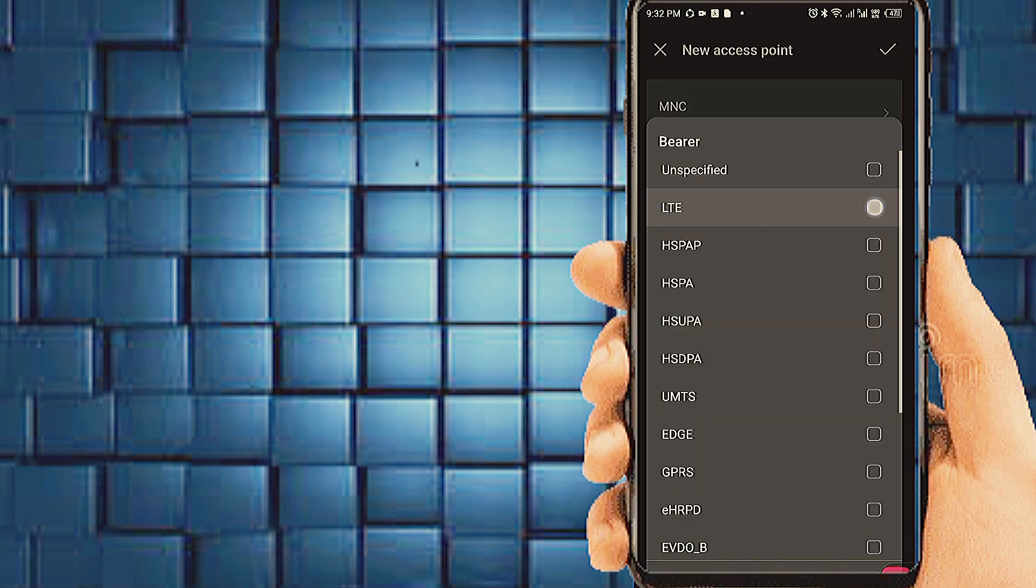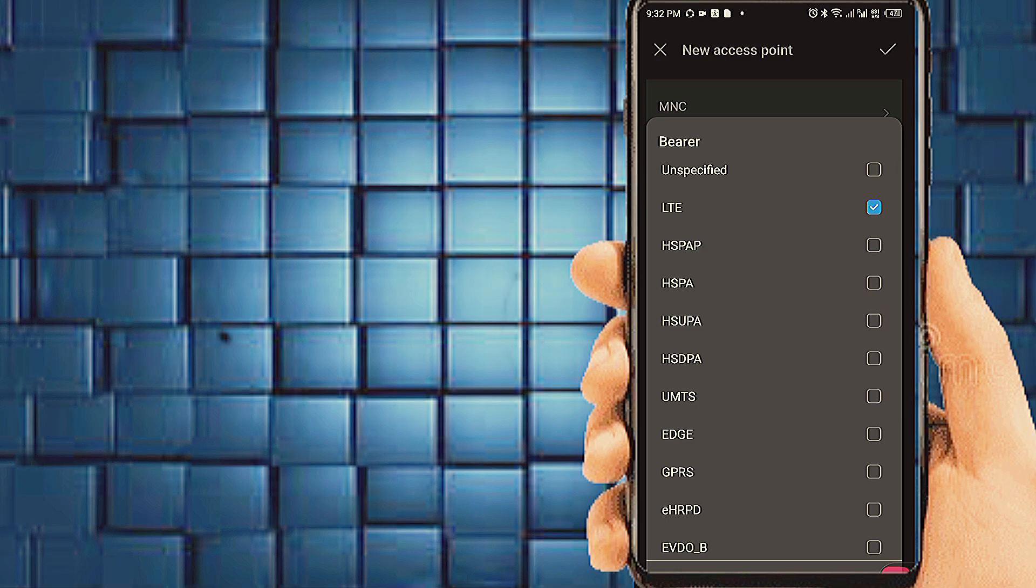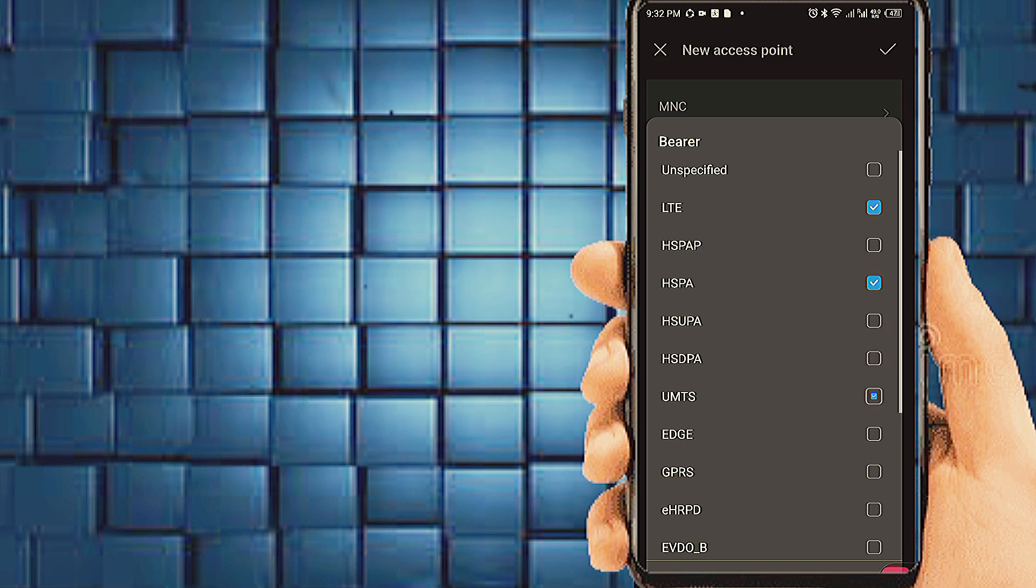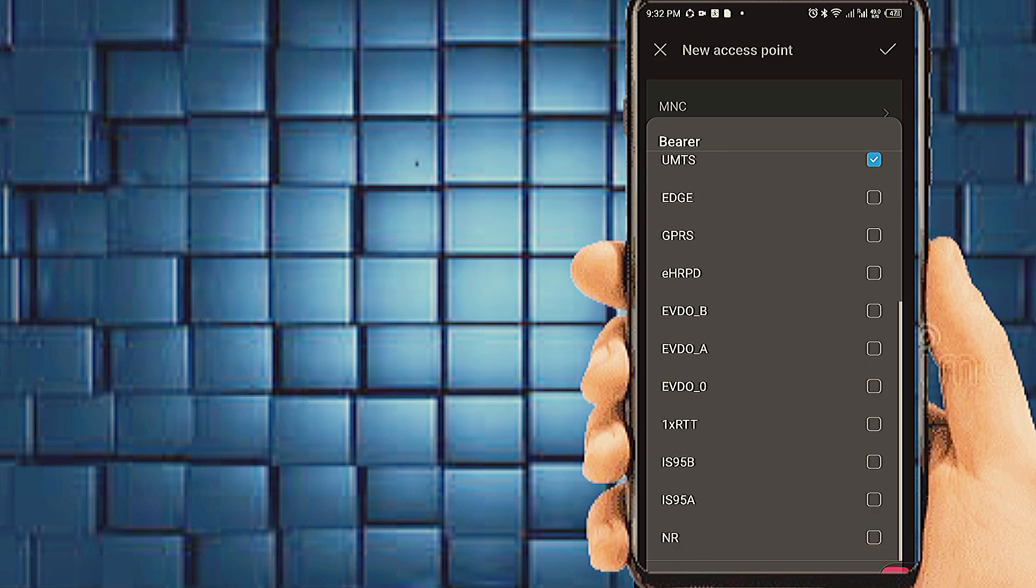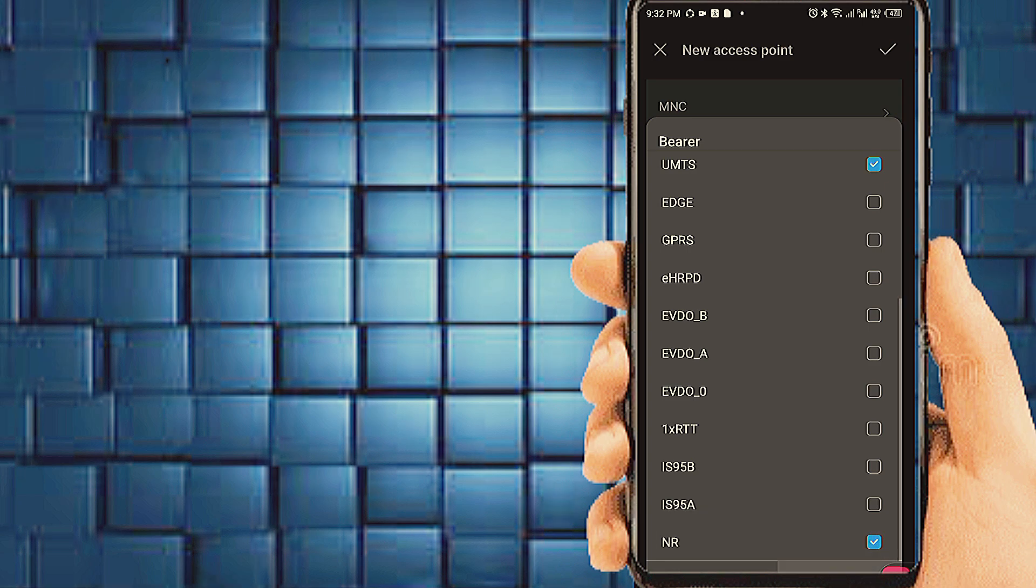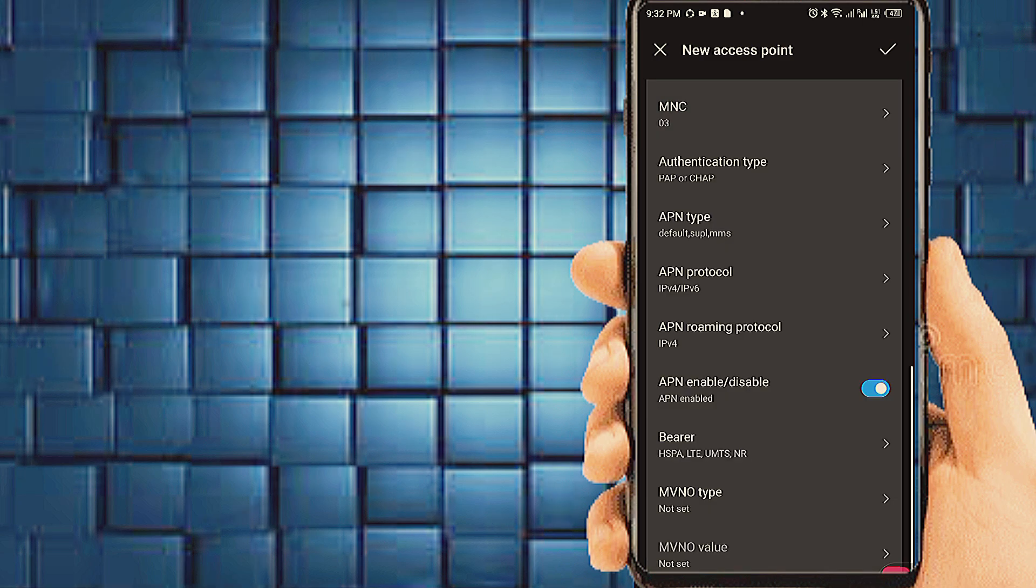Most importantly, settings bearer. Choose in bearer LTE-UMTS-NR for 5G settings, if 4G phone use.